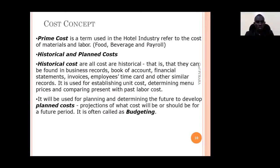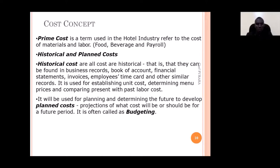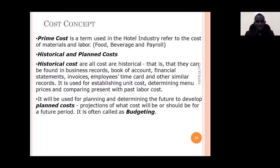Historical costs are the costs that were incurred in the past — all costs of the past are recorded as historical costs. Planned costs are future, projected, or budgeted costs. Historical costs are going to help us budget for the future and project what our costs may be. It is good to keep records of all costs because we may use them to project the future.